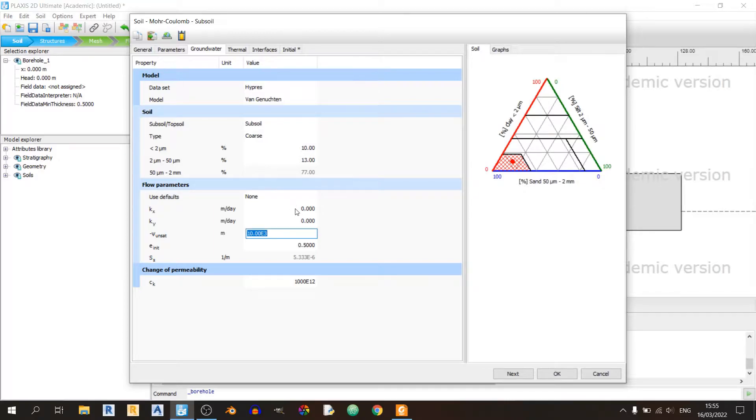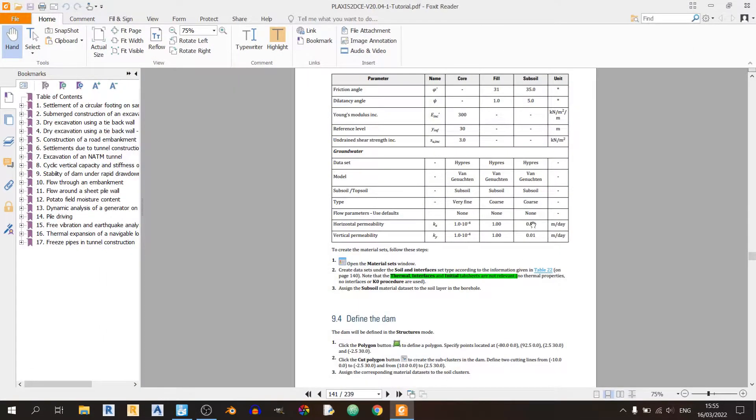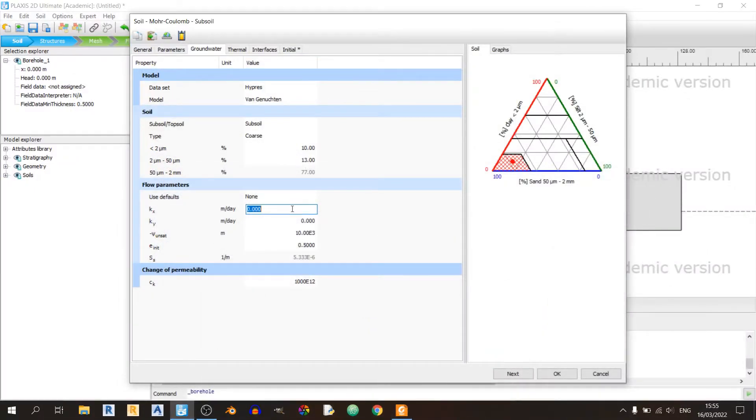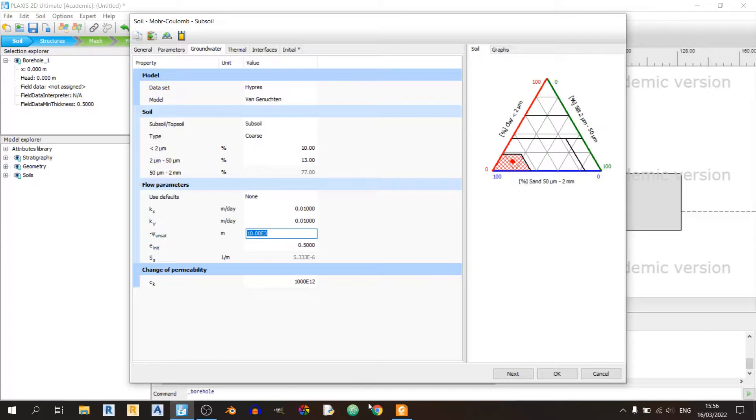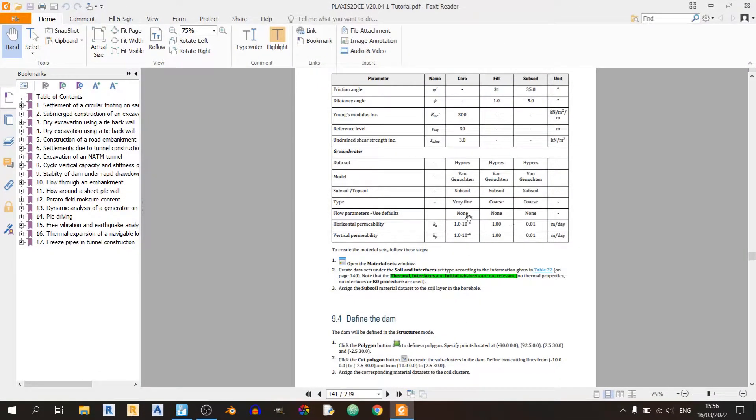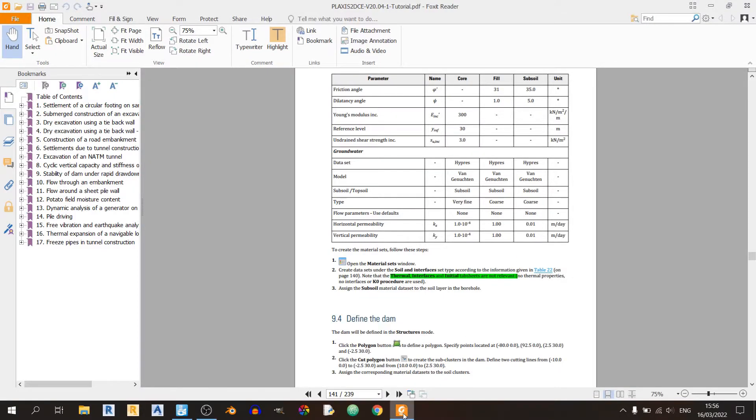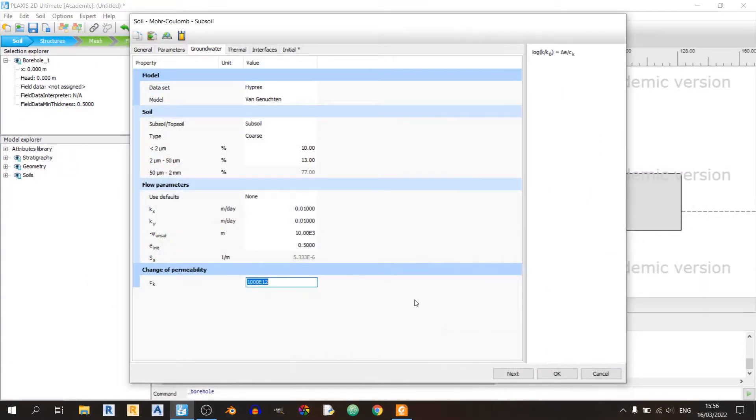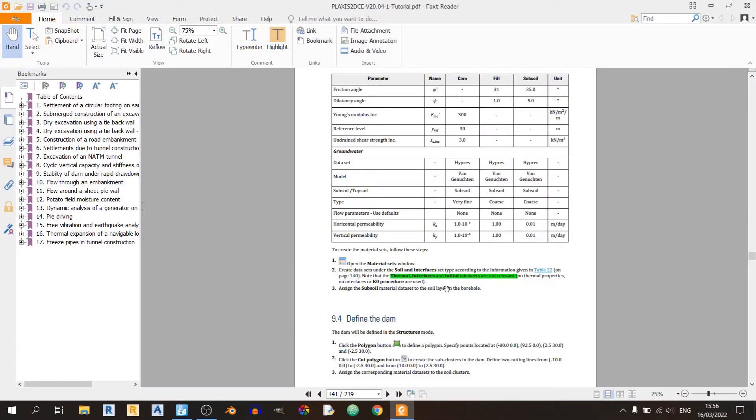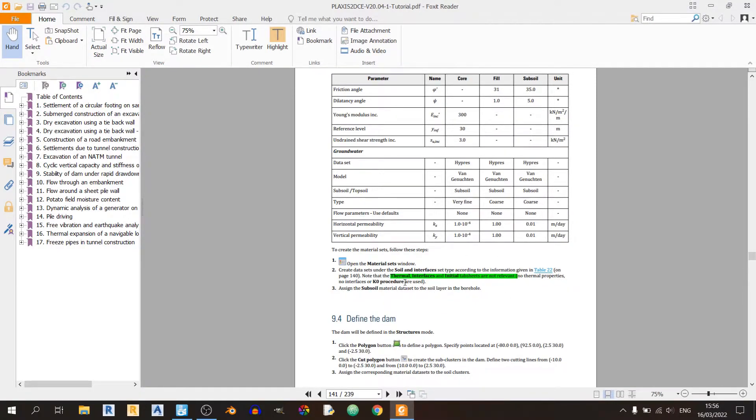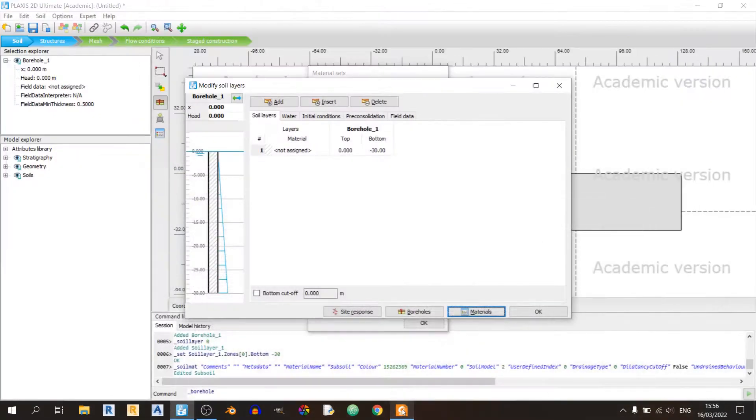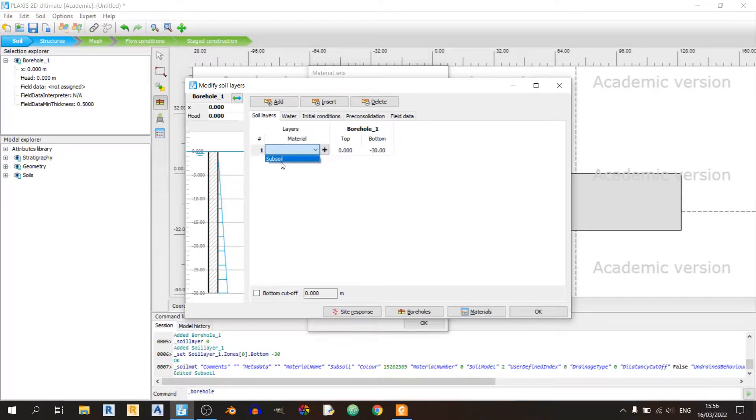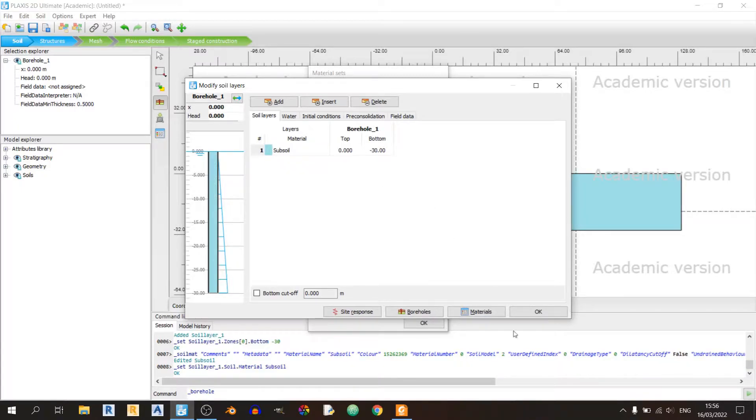We've already set the soil to subsoil and coarse. Now let's key in the Kx and Ky values. For the subsoil, we have 0.01 for both Ky and Kx. The flow parameters use defaults is set to none. Click on OK. There's nothing else to edit. The thermal interfaces and initial tab sheets are not relevant. Let's assign the subsoil.